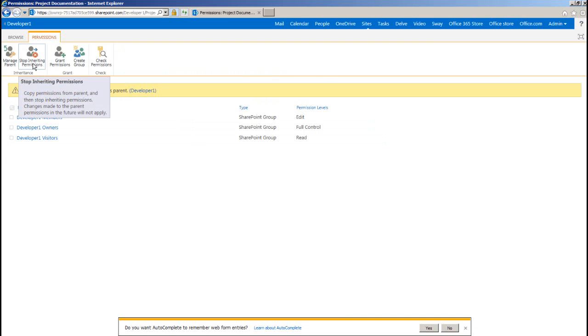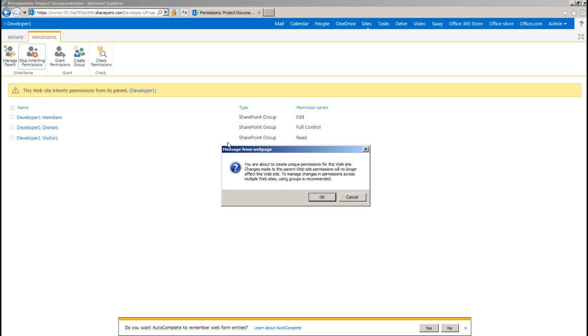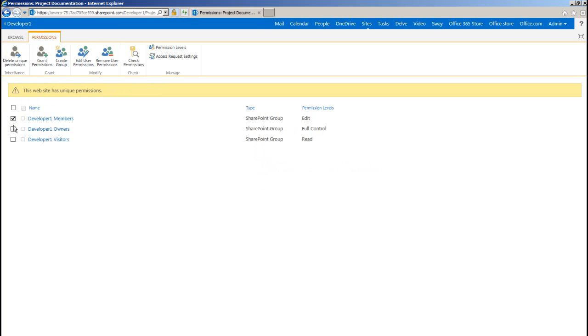By default this application inherits user permissions from the site on which it is installed, but we can change this by clicking on stop inheriting permissions. And then we can manage permissions by adding or removing users or groups.